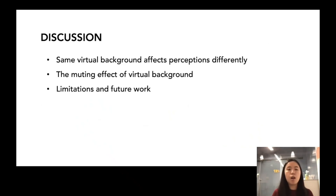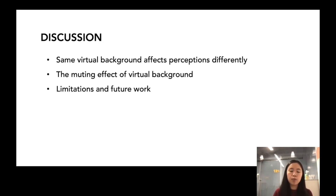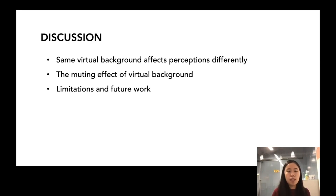Based on our findings, we first want to highlight that even when using the same image, the effect of virtual backgrounds differs from individual to individual. Specifically, we found this muting effect of virtual background, which shows that for those who received more extreme ratings when presenting themselves in front of their real environment, they tend to receive more neutral ratings after applying virtual background.